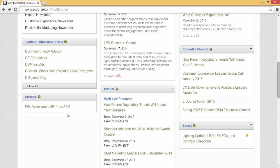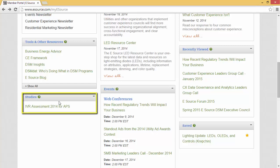As part of most of our memberships, you are asked to participate in market research studies so you can not only understand trends but also know where your utility ranks. For example, we do benchmarks on IVRs and websites, business customer satisfaction, and DSM. Even if you haven't participated, you have access to the history of market research. But if your utility did participate, this is the area where you'll find quick access to those results.